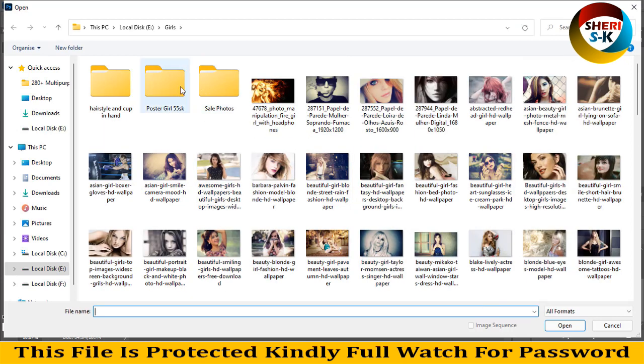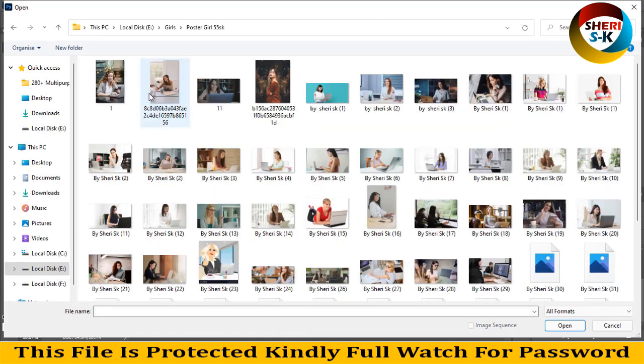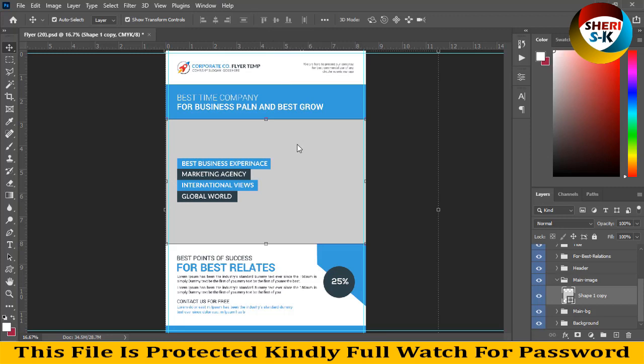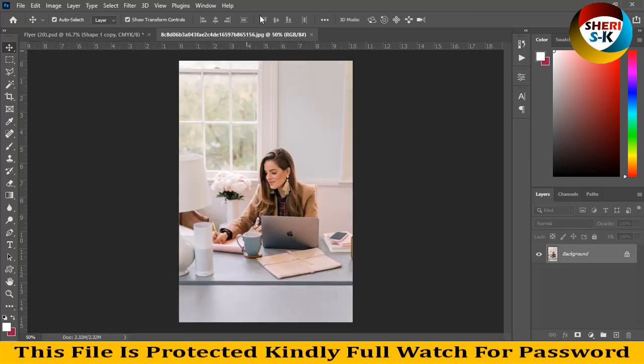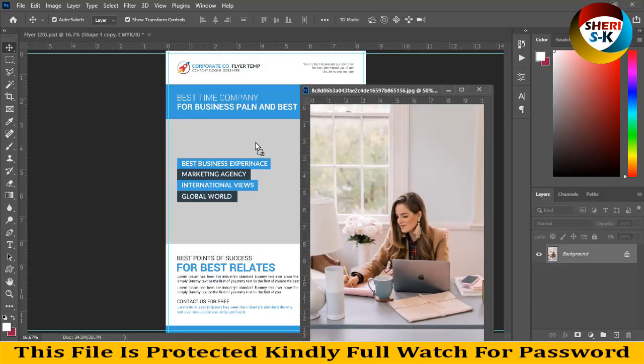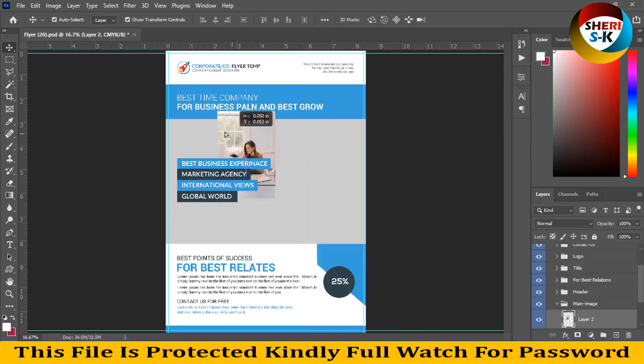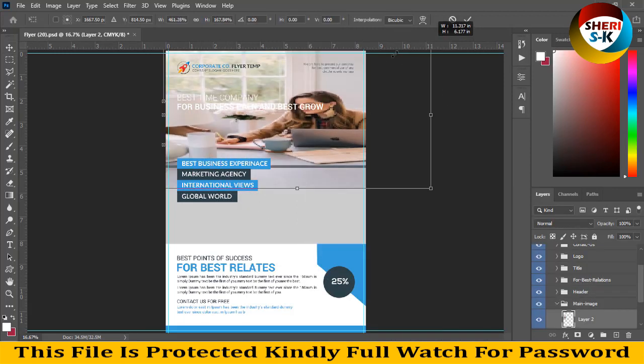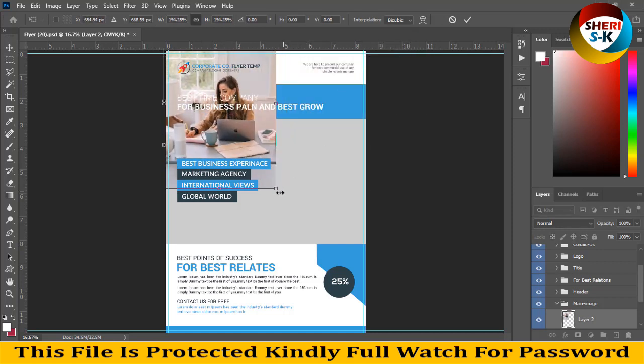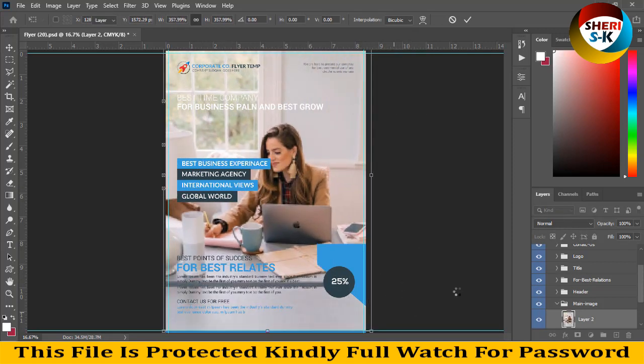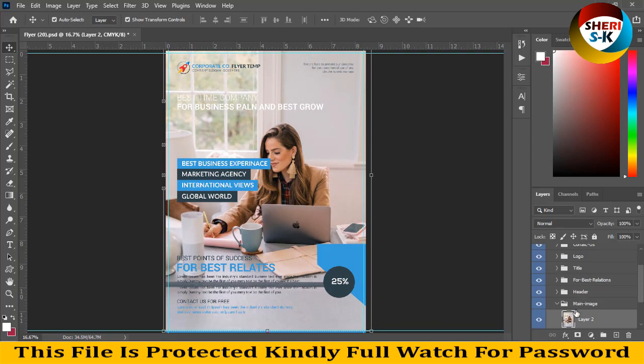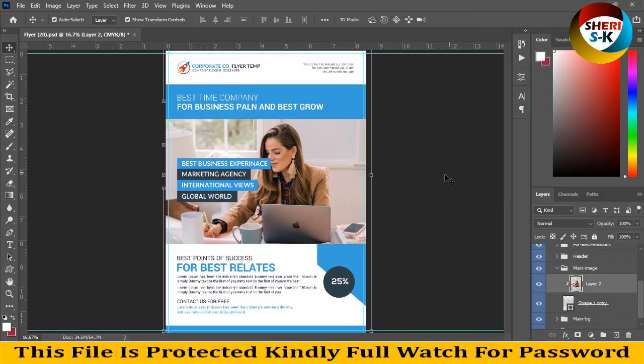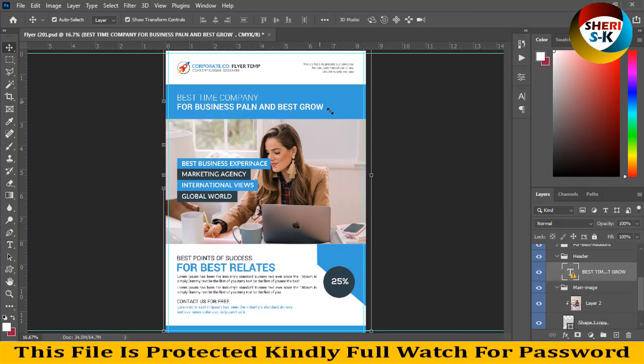Import sale poster like this. Drag there. Right click, create clipping mask. You see our image is here. You can change color.